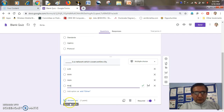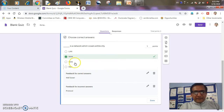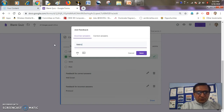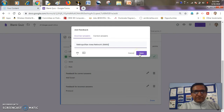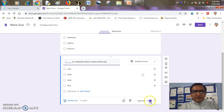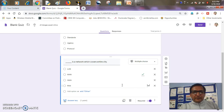Now it's time to add an answer key — I want to keep it at one point. I'll set the correct answer and add feedback: for the correct answer I'll write 'well done', and for the incorrect answer I'll give a description like 'metropolitan area network' to help the student. So my correct answer is done, feedback is done, I'll click the done button, required is already checked and the shuffle option is also there.